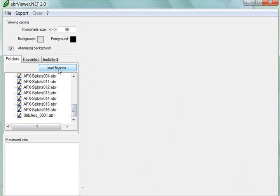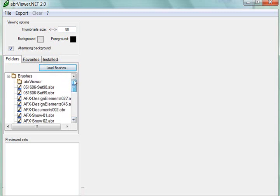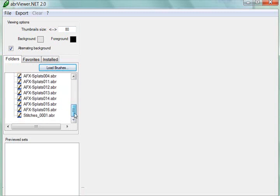And that's kind of confusing that they use the word Load Brushes, because we know that in Photoshop Elements, when we load brushes, they're temporarily loaded for us to use. That's not the case here in the ABR Viewer. The Load Brushes just actually brings them up into this drop-down, into this menu area.